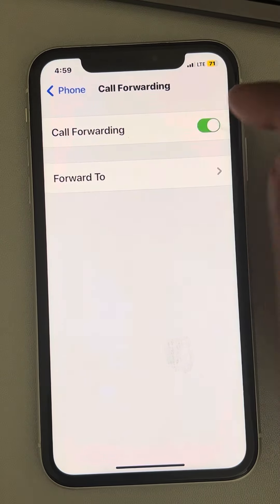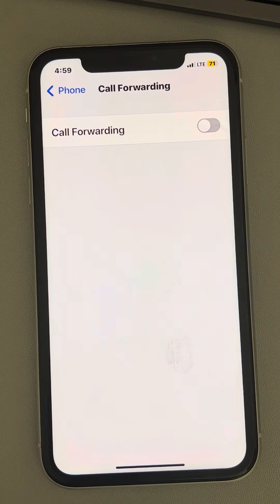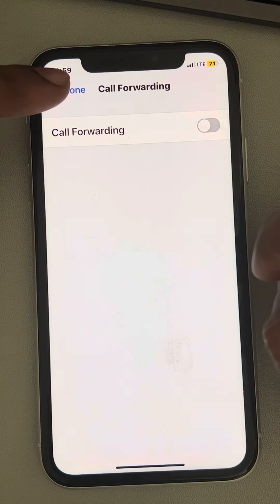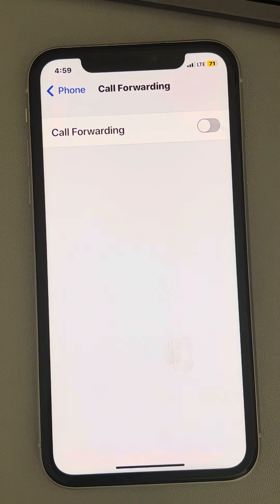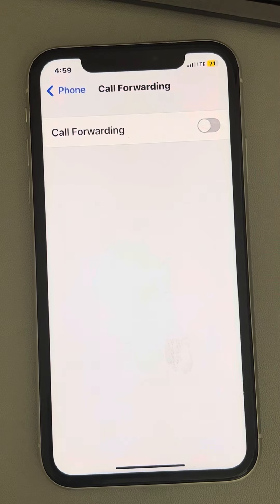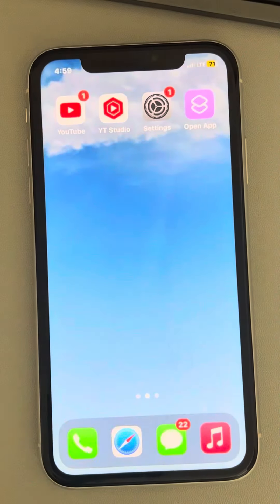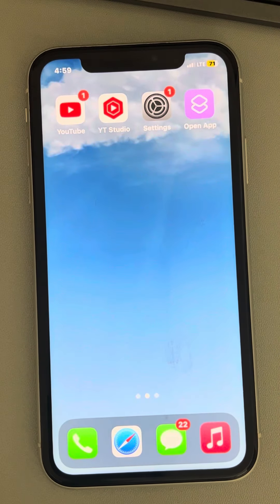If you want to disable it and it is currently enabled, just disable it — toggle it off. To disable call forwarding, this toggle must be turned off. That's the first method.